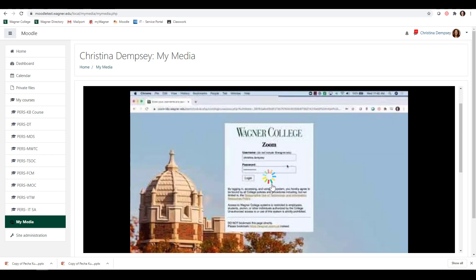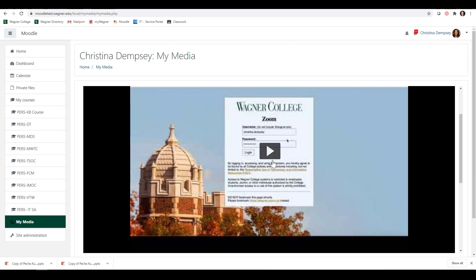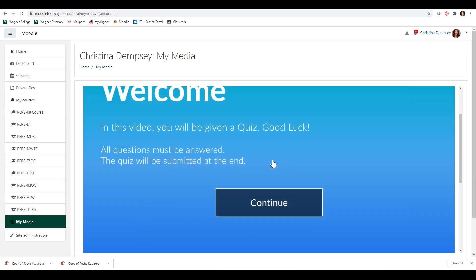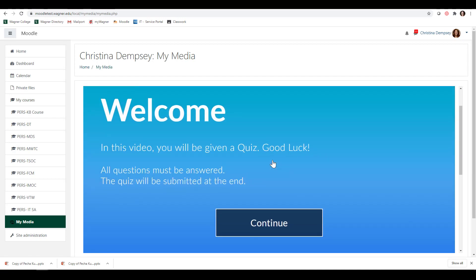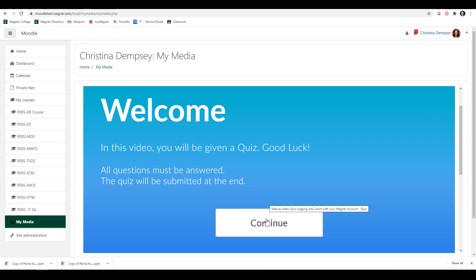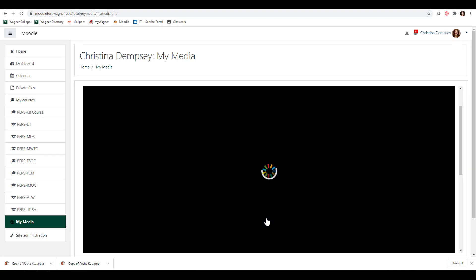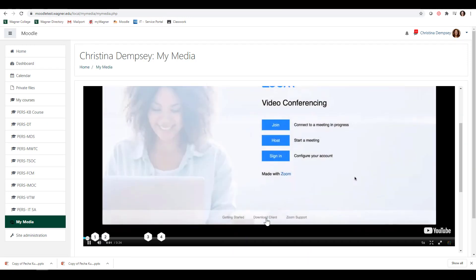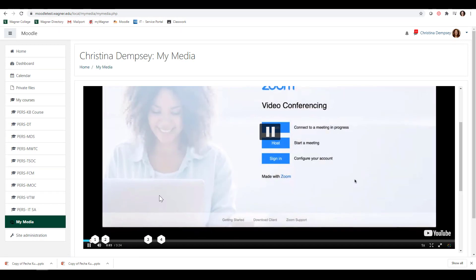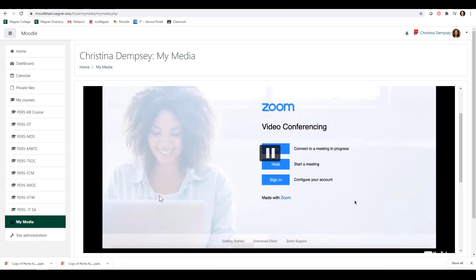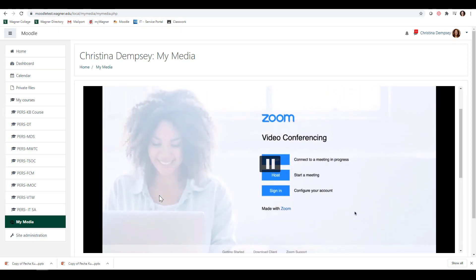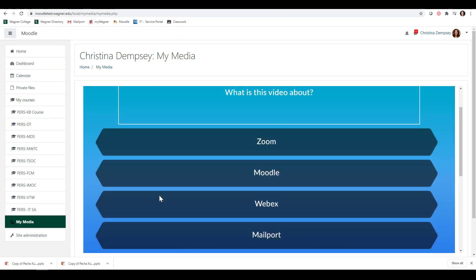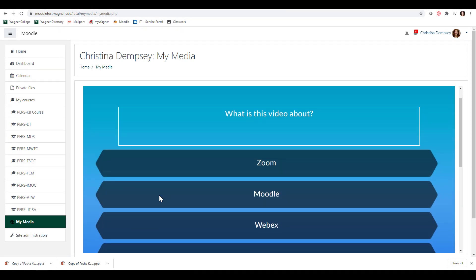I'm going to press play here. The first thing that comes up is Welcome. In this video, you will be given a quiz. Good luck. I press Continue, and then the video just starts playing.